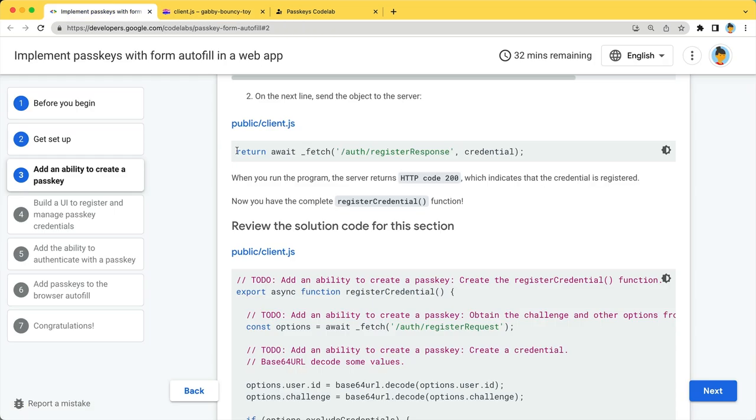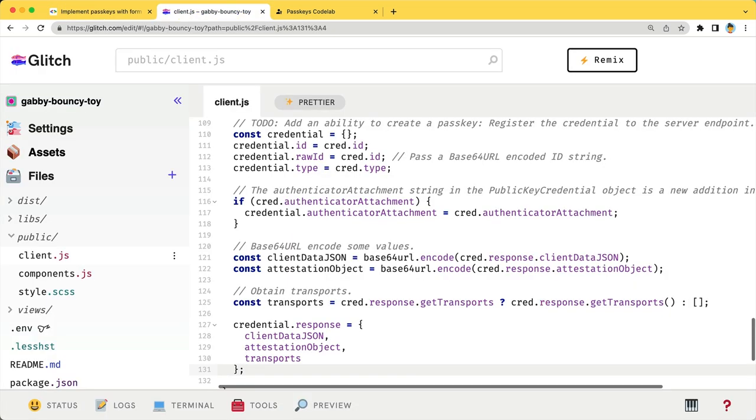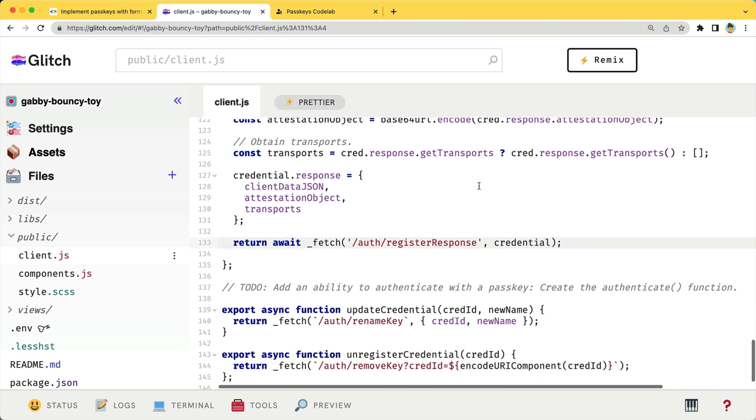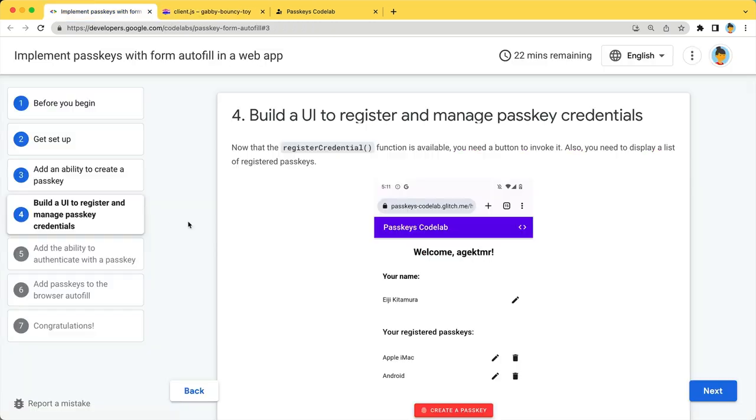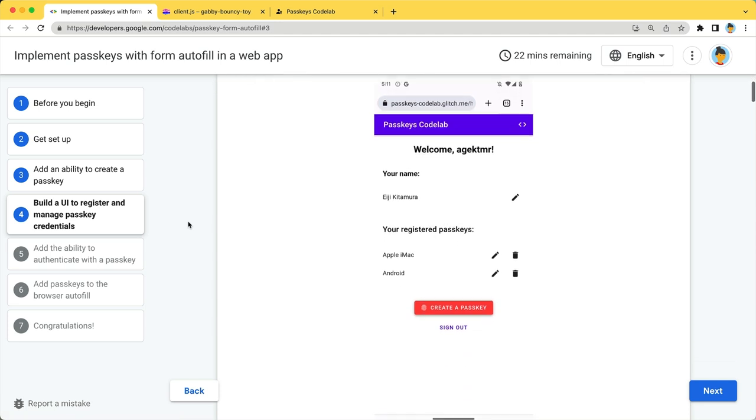And send the JSON object to the server. You have now finished implementing the register credential function. Moving on to the next page, you will build a UI to register and manage passkey credentials.